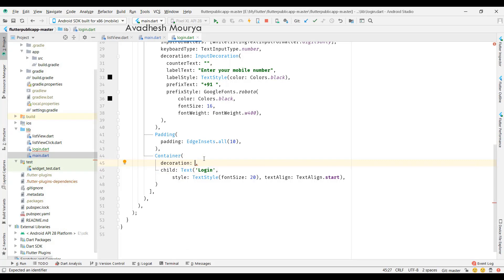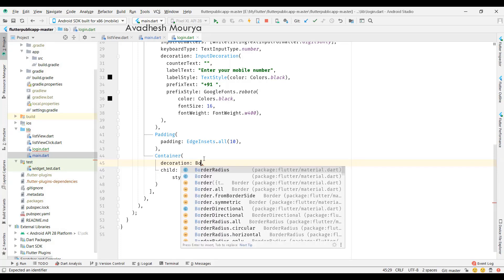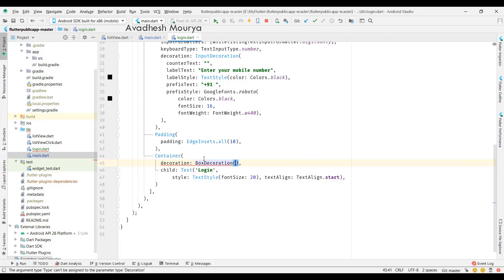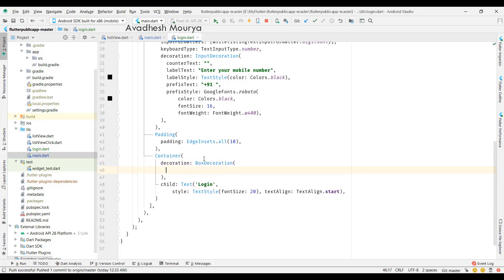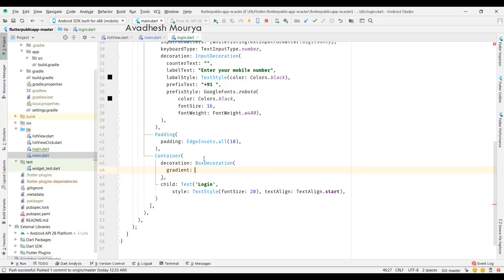Box decoration, some border radius, and we'll give even a gradient color to the container so it will look nice.